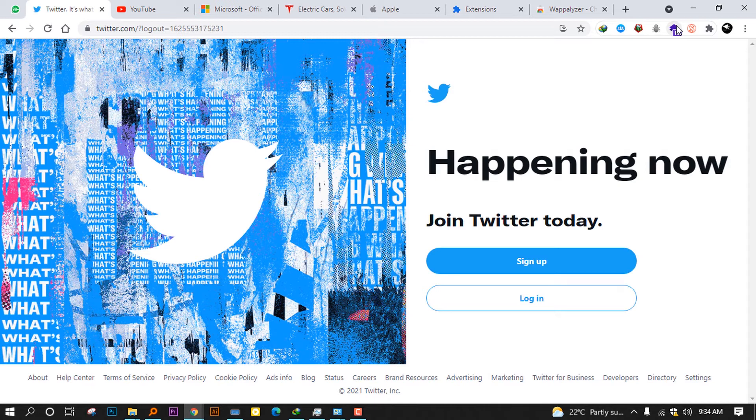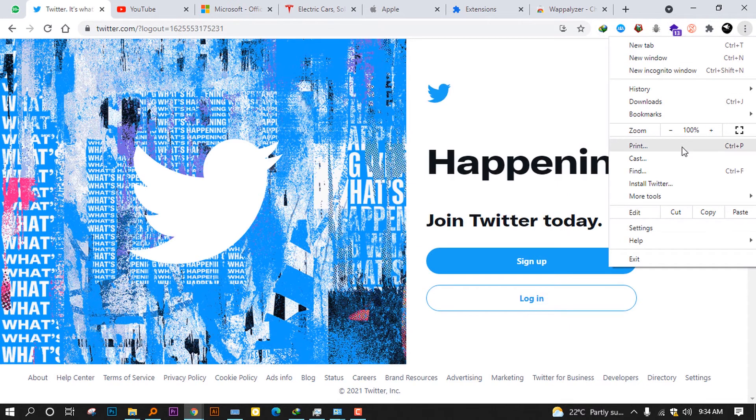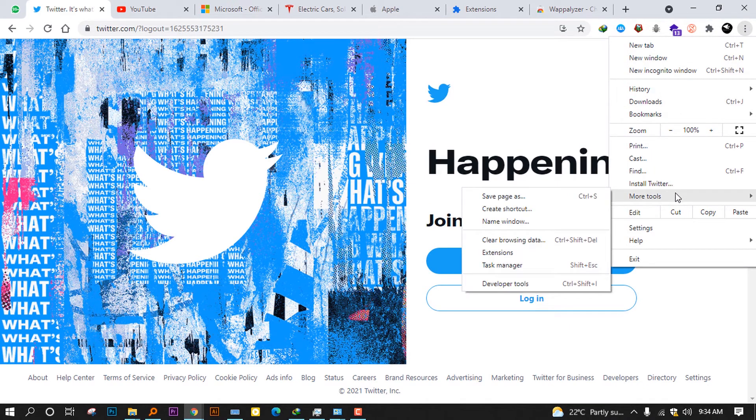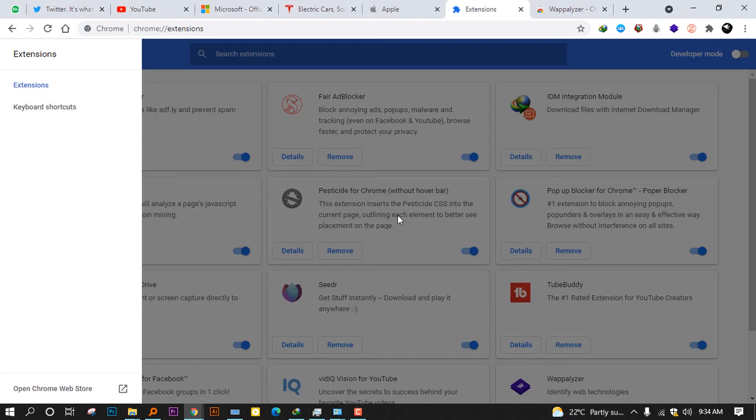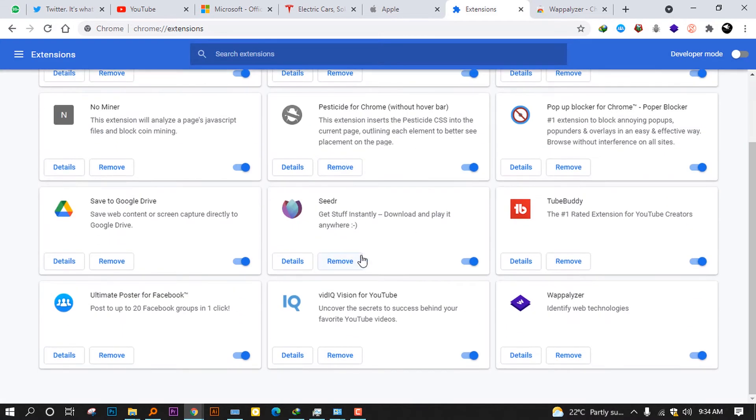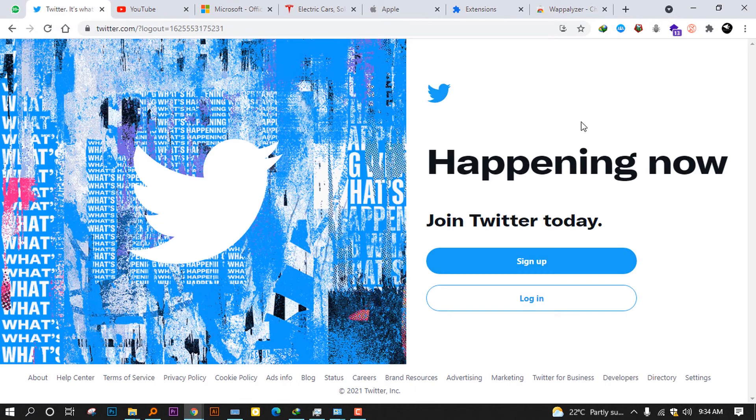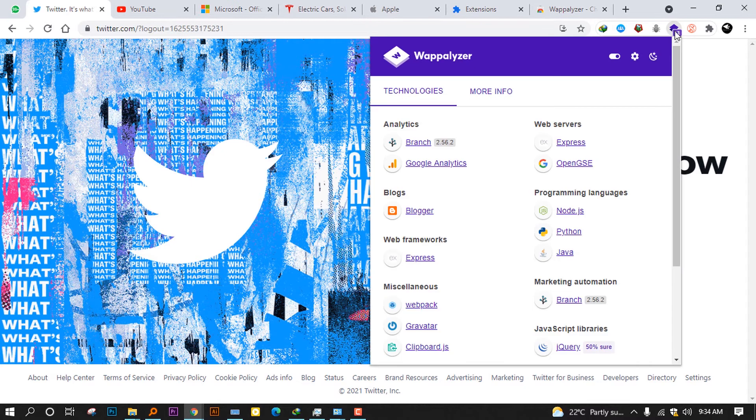It's great using this technology. You can click on this icon here when you install Wappalyzer. You'll see it on here. If you don't see it, you can go here and click on more tools, then extensions. If it doesn't appear, you have to check if it is turned on or off.